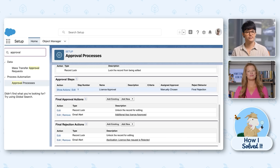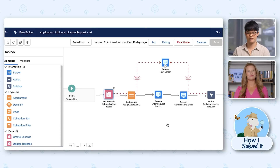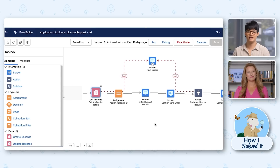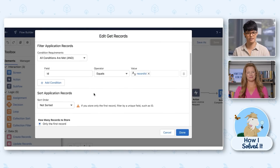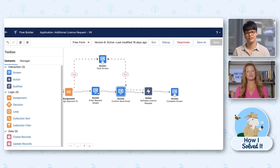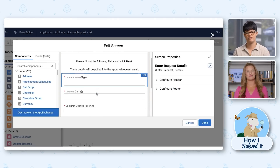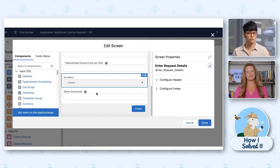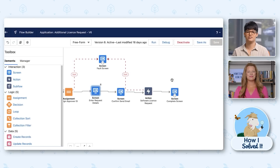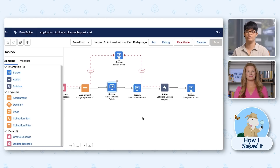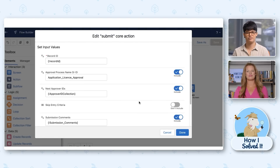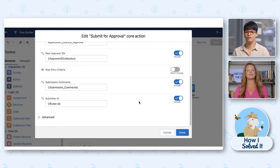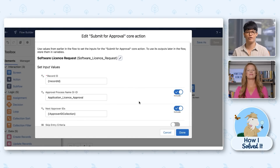Here is the flow that we're using to actually assign this approval process. We're going to get the application record approver ID and assign it to a collection. And here is the screen where you're actually importing that data that you just saw in that pop-up before. We confirm who the approver is, and then we just assign it via the submit approval core action, putting in that record ID and the approver ID from the collection.